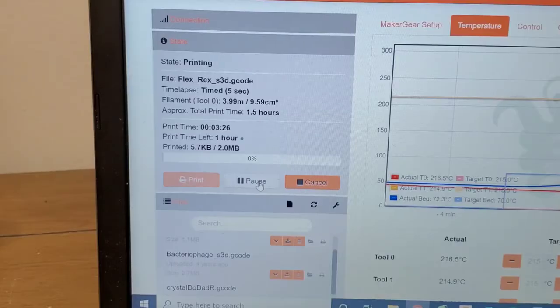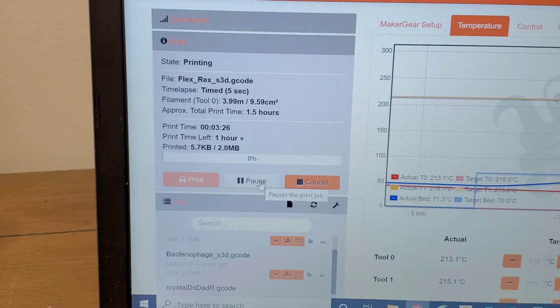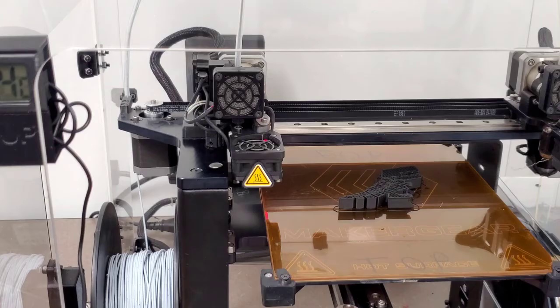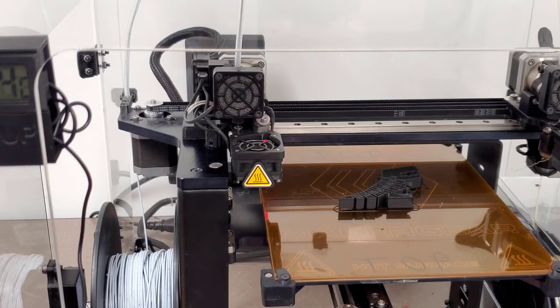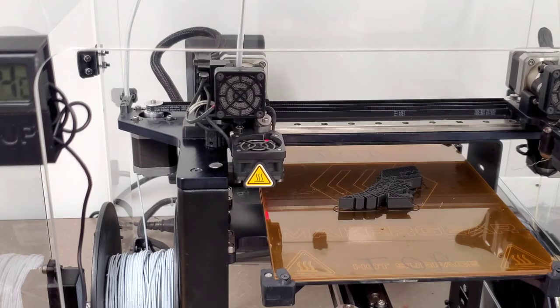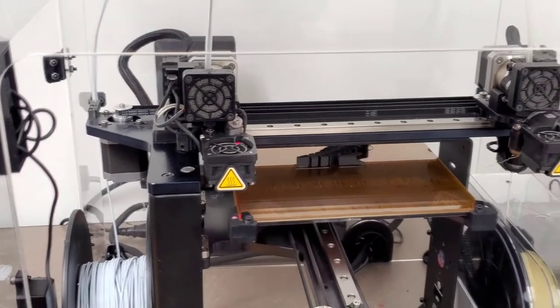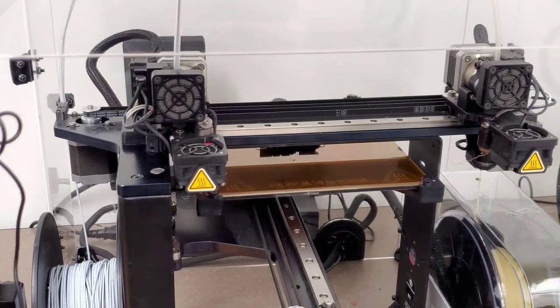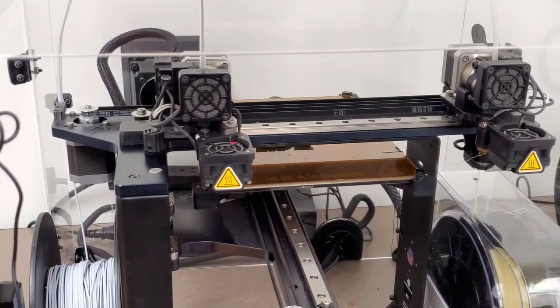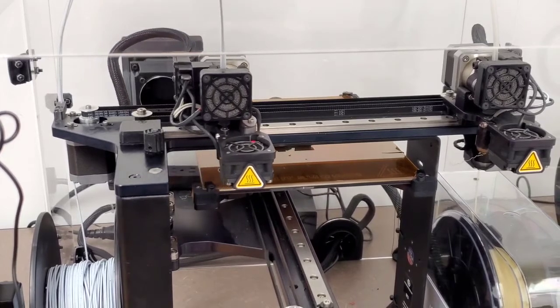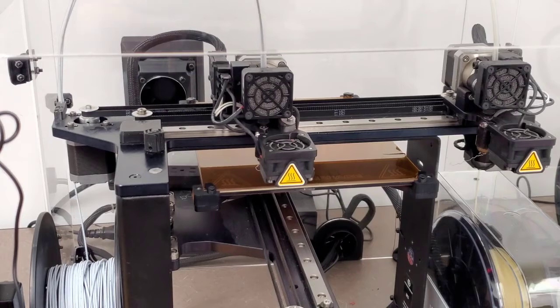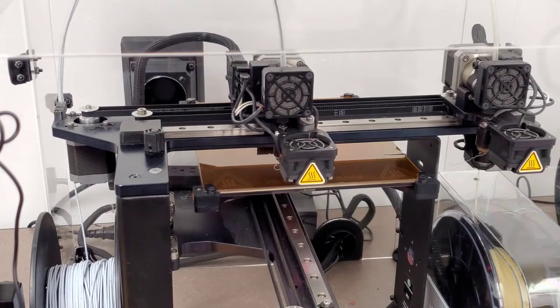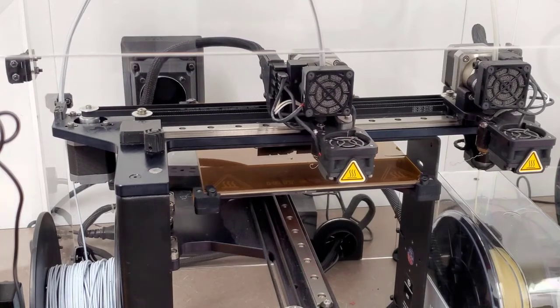Once the printer is loaded with the new filament, you go back to your page and print Resume. And it should turn back to the orange button. And now your machine will calibrate the Y and the X by going all the way to their home positions. And then the X will come over to its original starting position it last left. And then the print will resume.